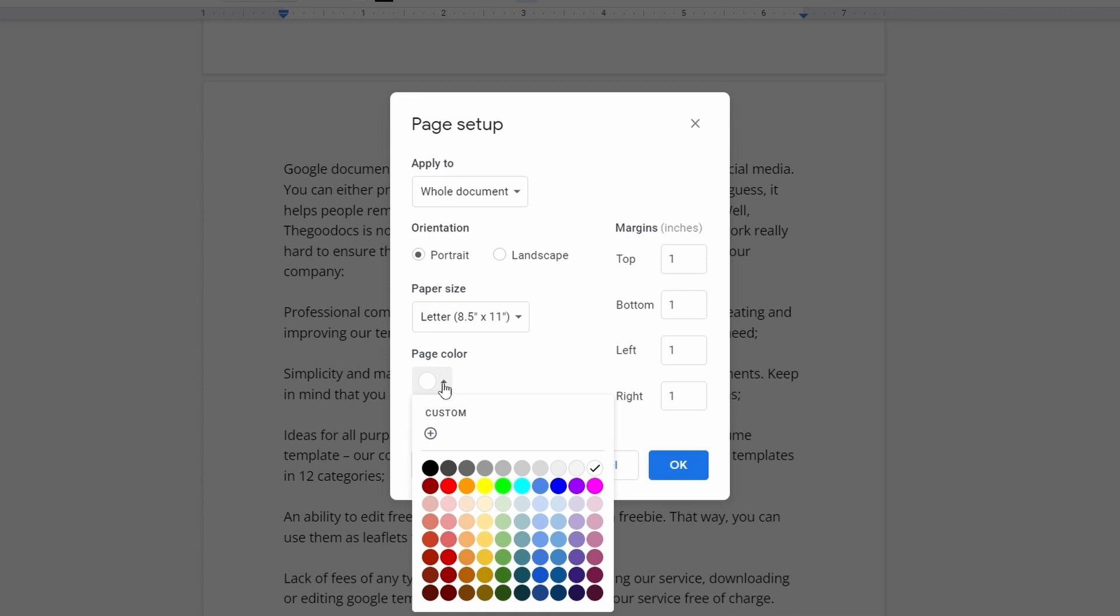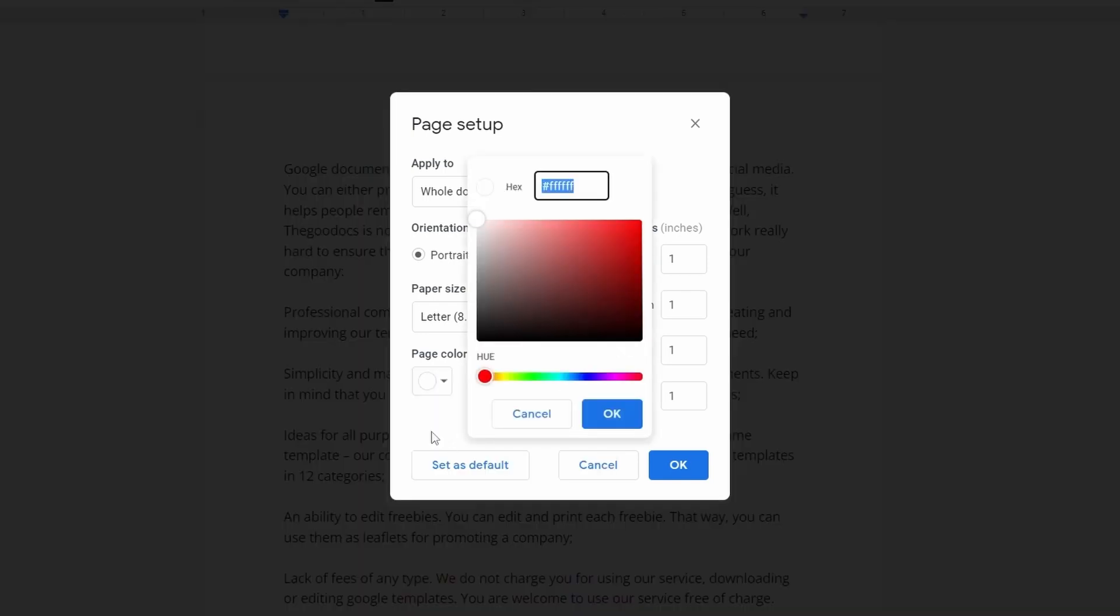Here, you can pick a default color or create a custom one by pressing this plus icon to access the built-in color palette and hue selector, or enter a hex color code.